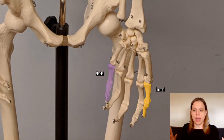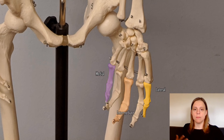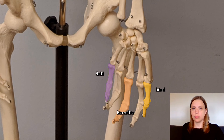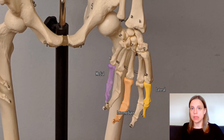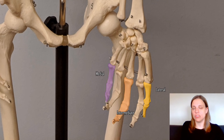There is a third term we sometimes use: intermediate. Intermediate just means it's in between a point which is medial and a point which is lateral.